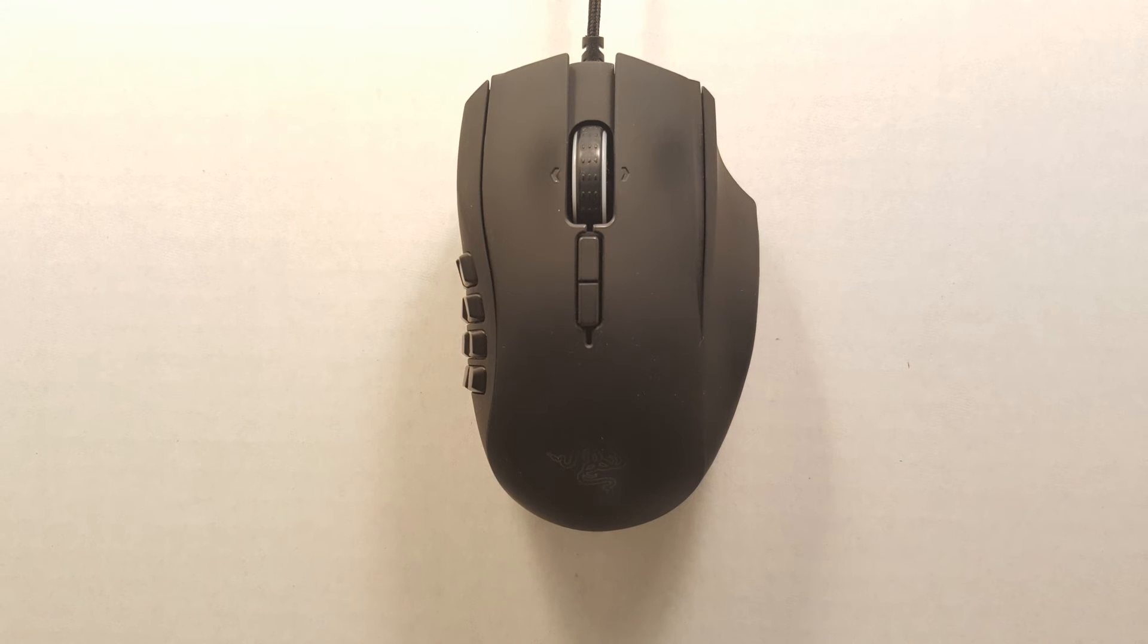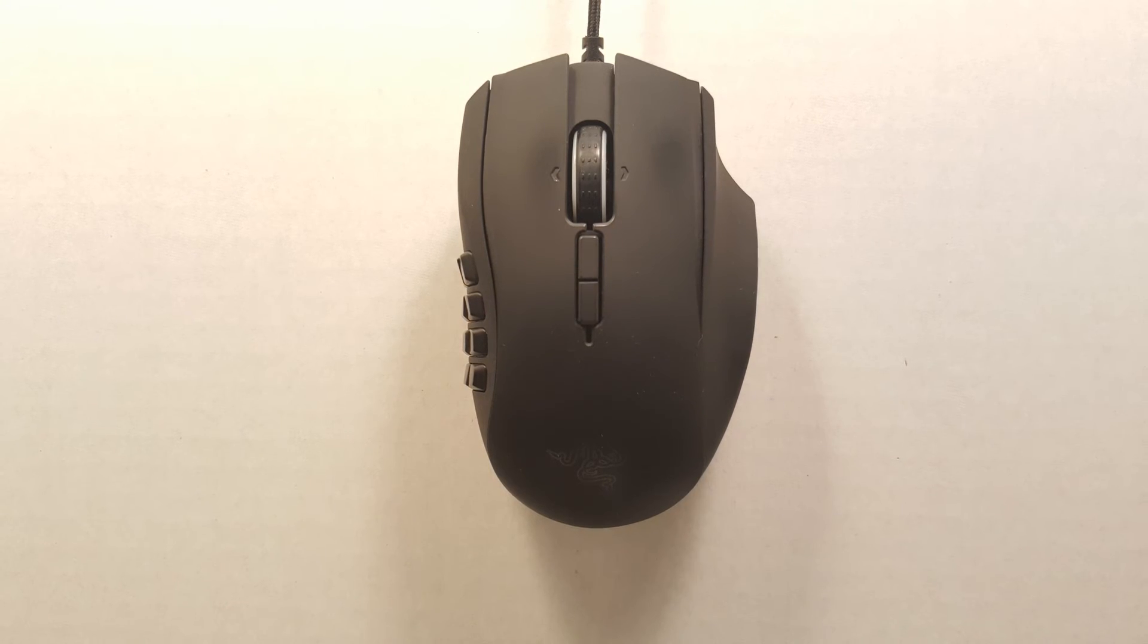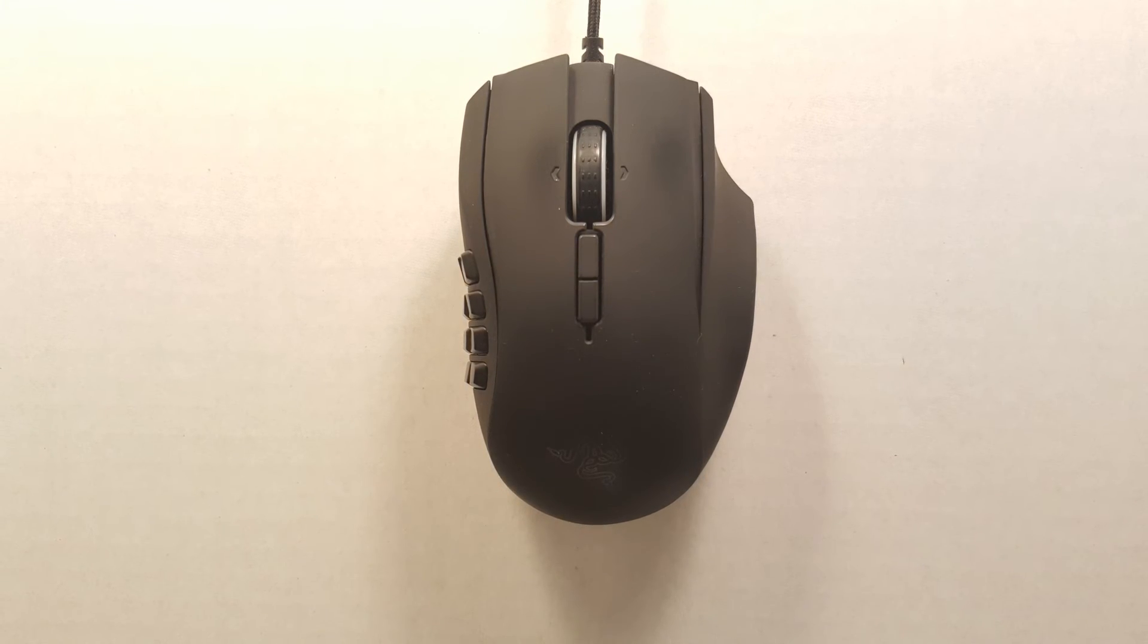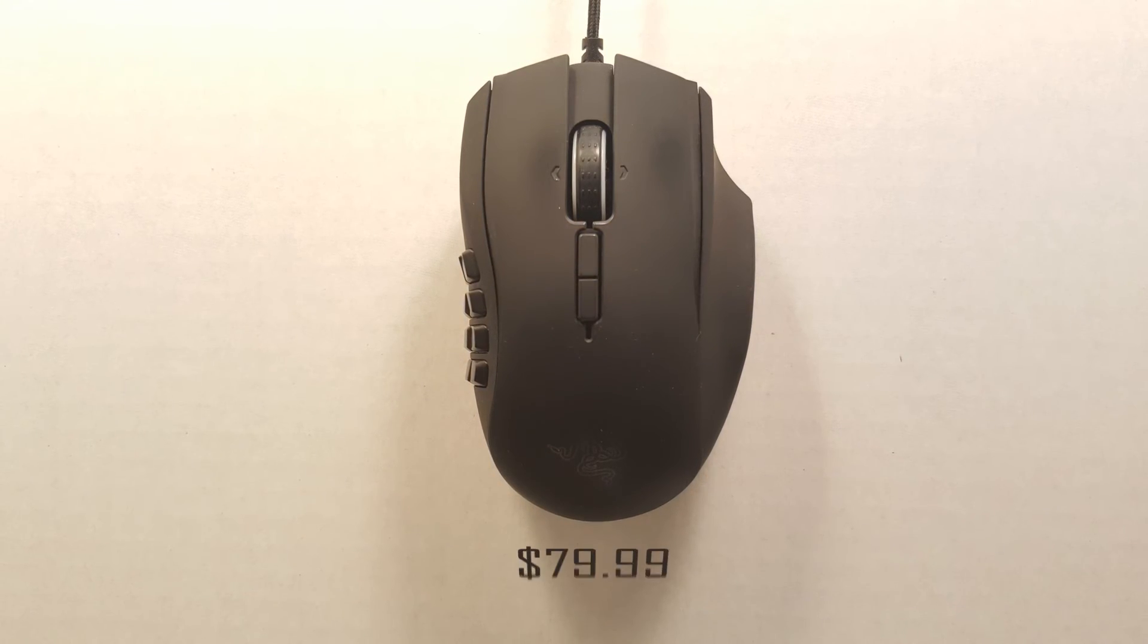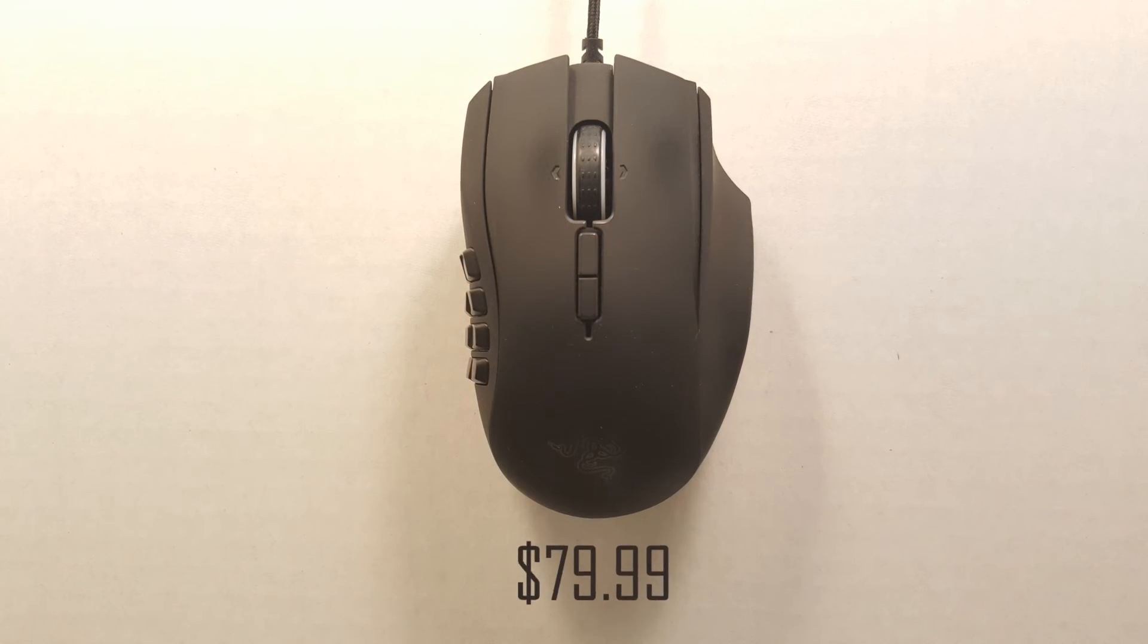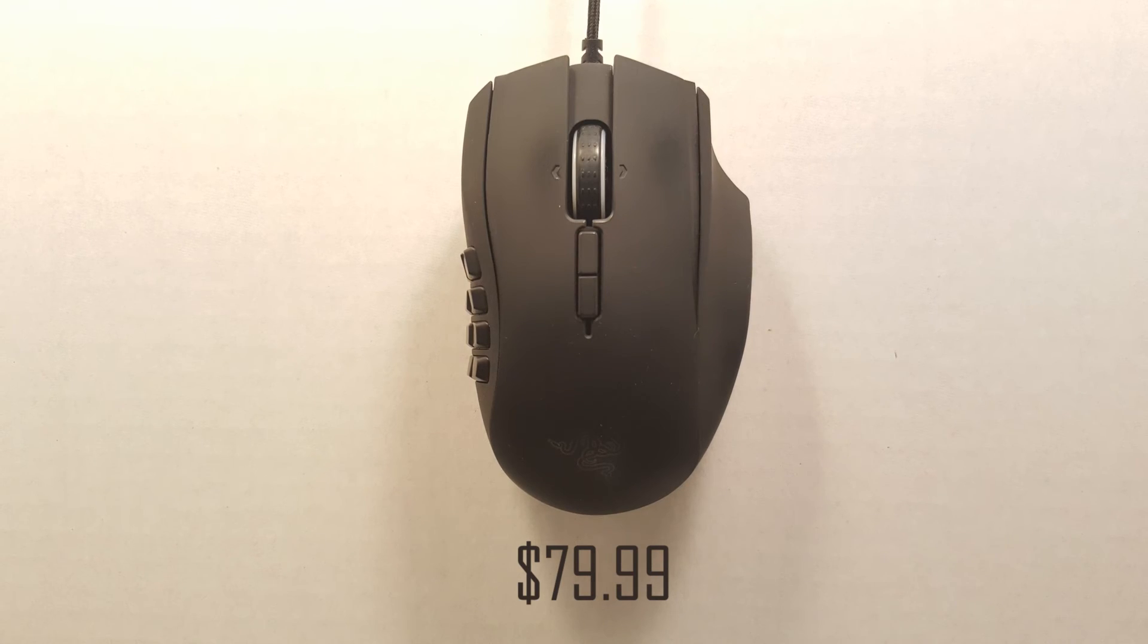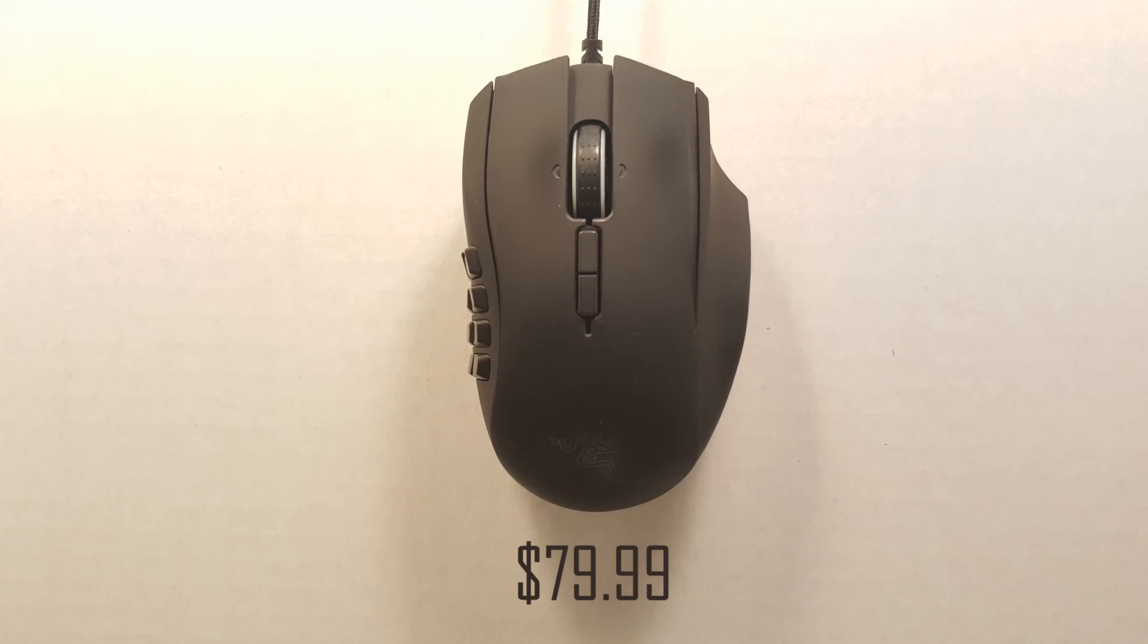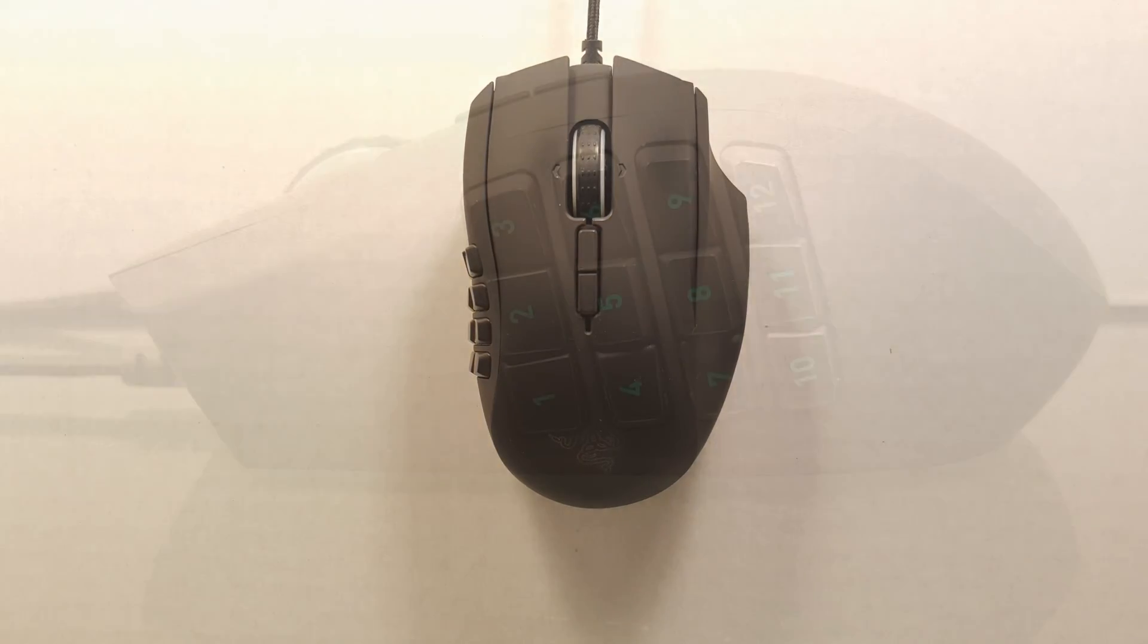All in all at $80 the Razer Naga is a great MMO gaming mouse option for those looking for precision and custom programmability.